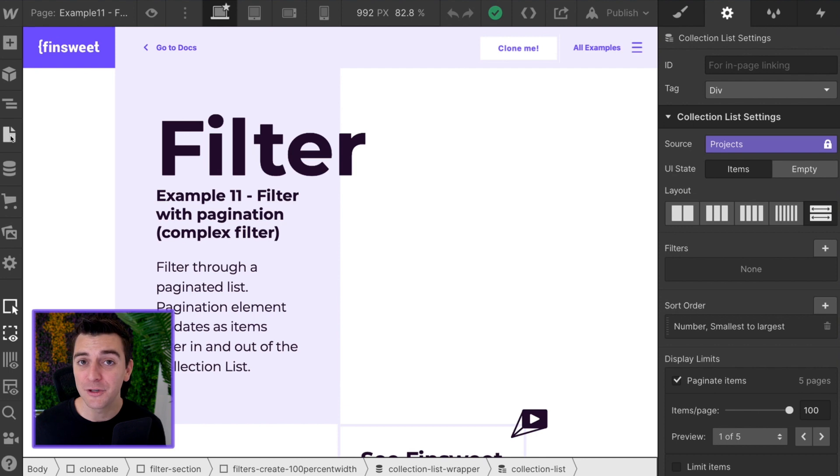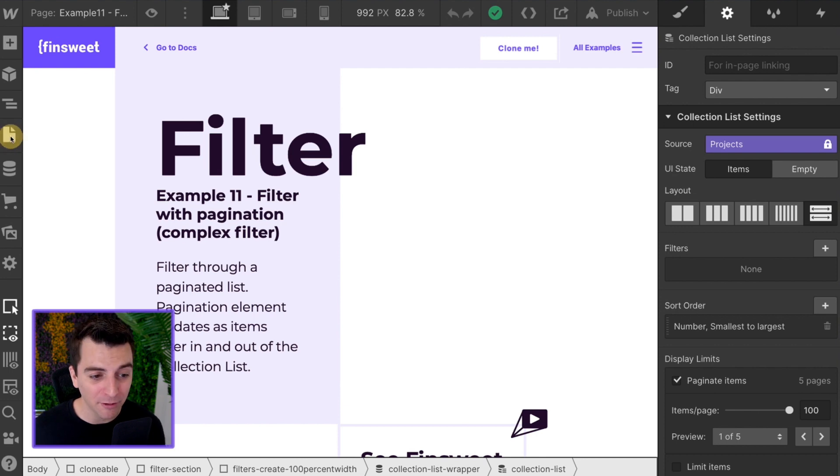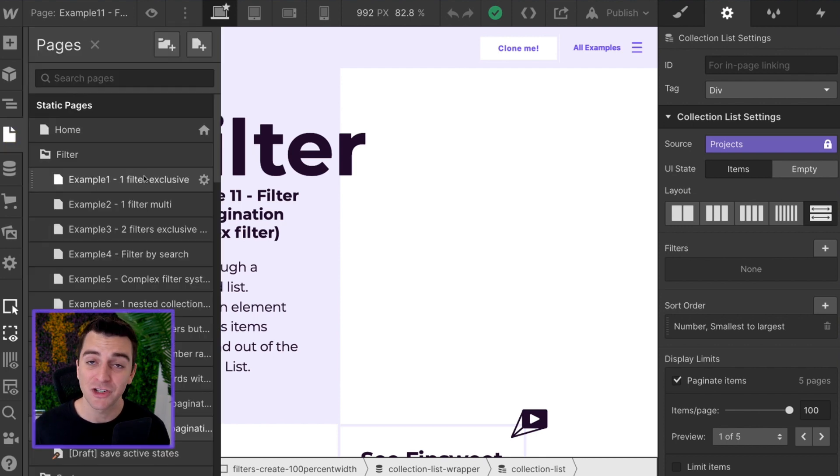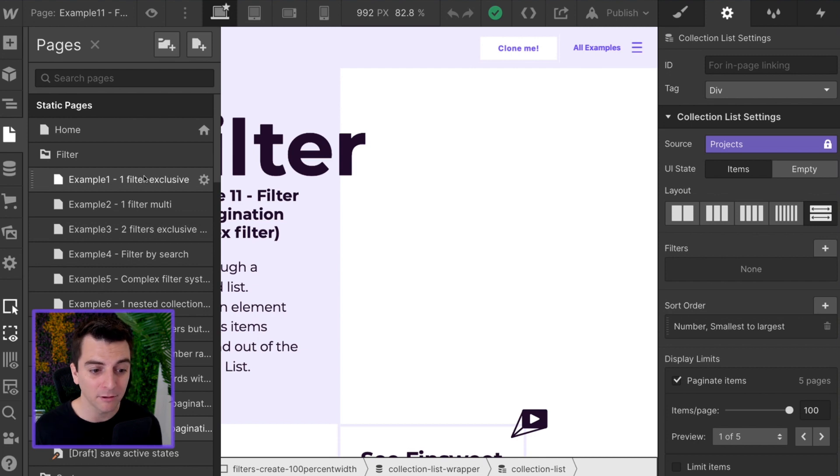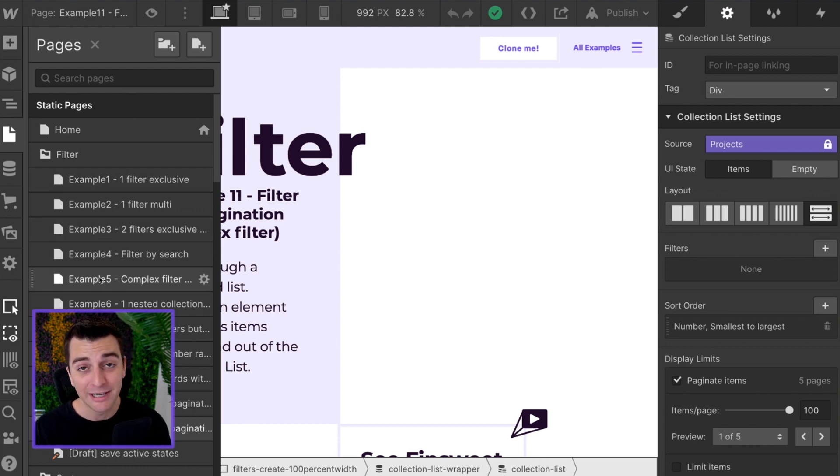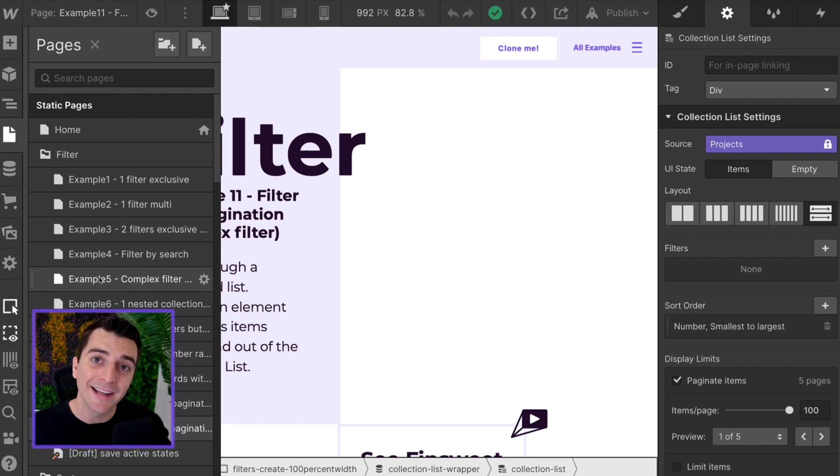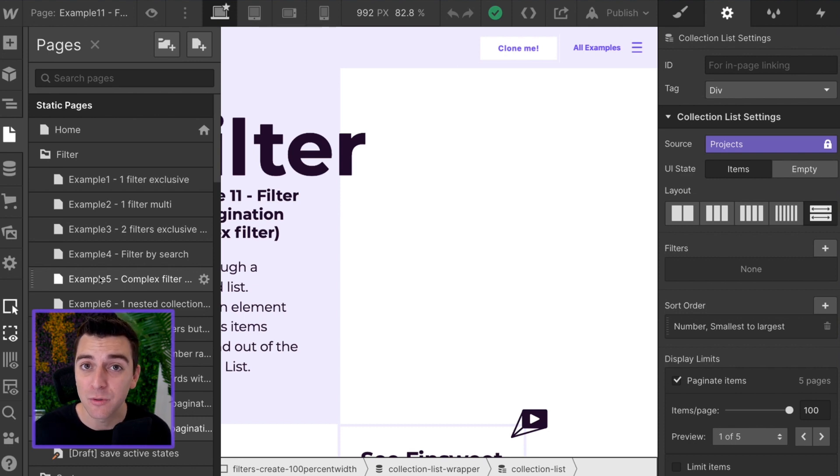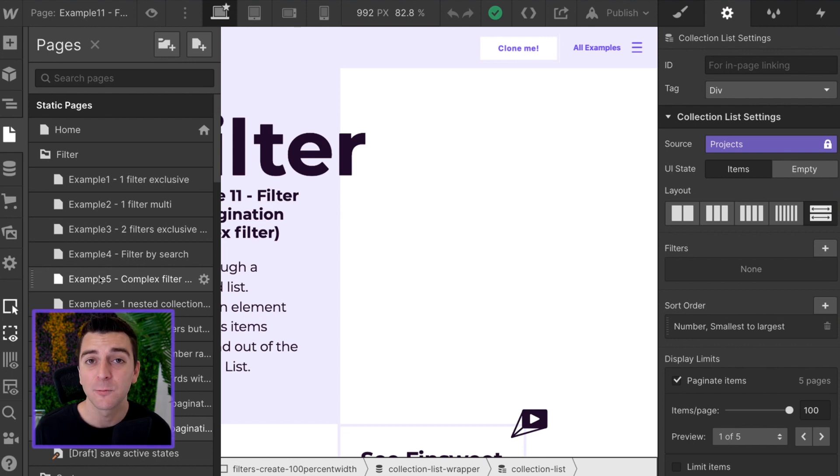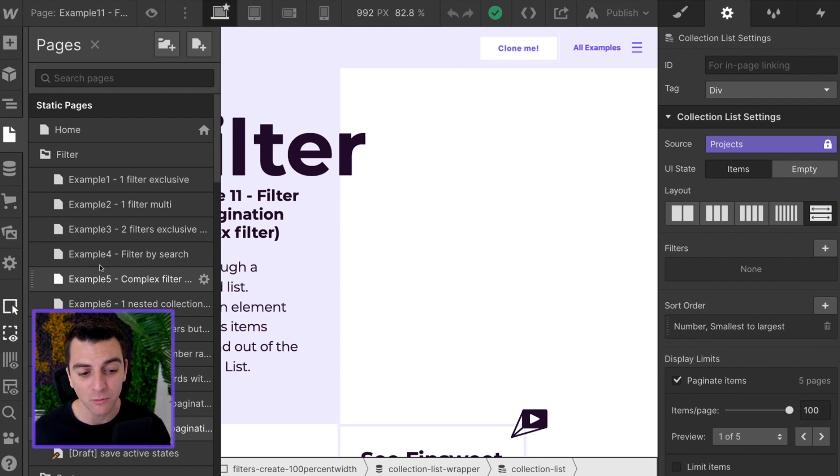Now, if you've never used our filter component before, please check out example one, example two, example three. Actually, definitely check out example five, the complex filter. You need to understand how this works before getting into this walkthrough.